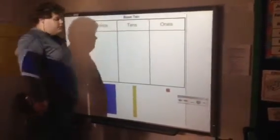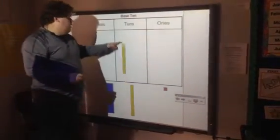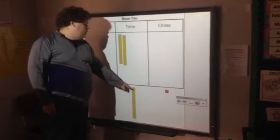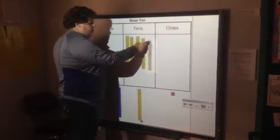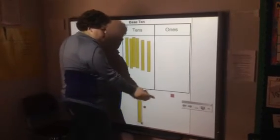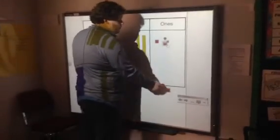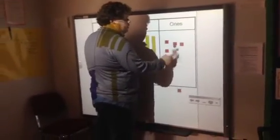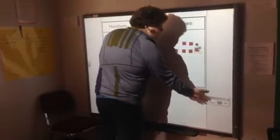Let's use base 10 blocks to make 67: 10, 20, 30, 40, 50, 60, 61, 62, 63, 64, 65, 66, 67.